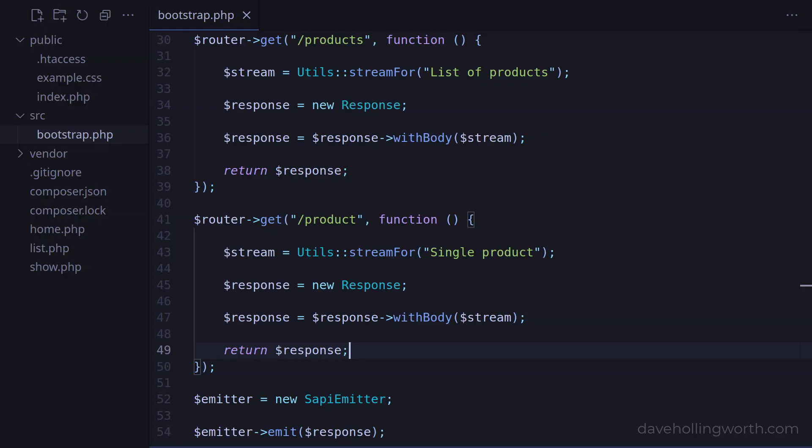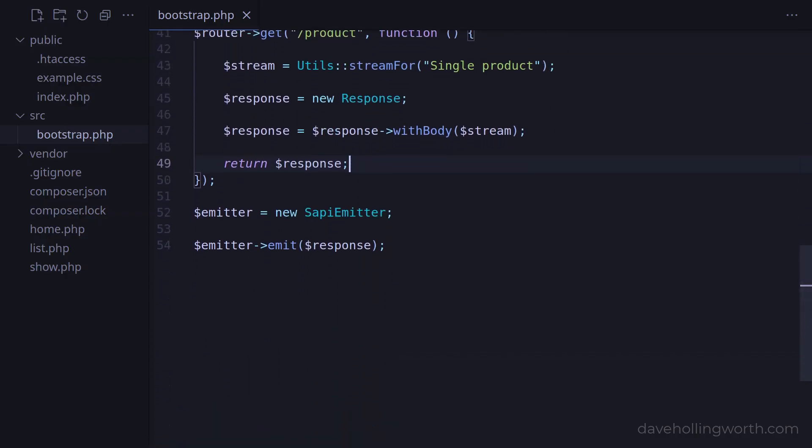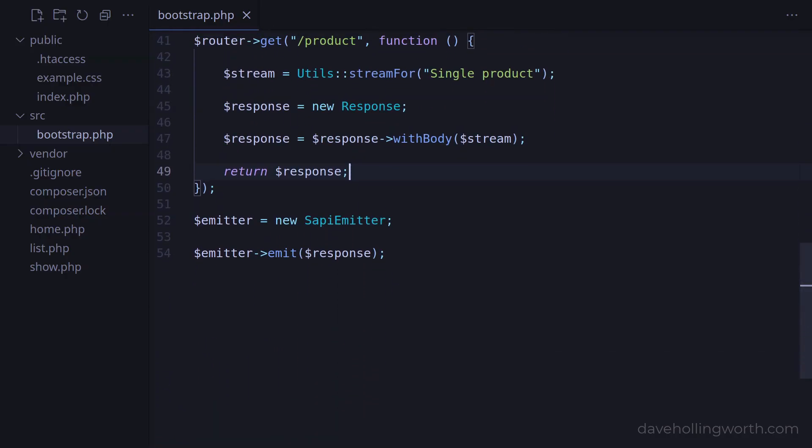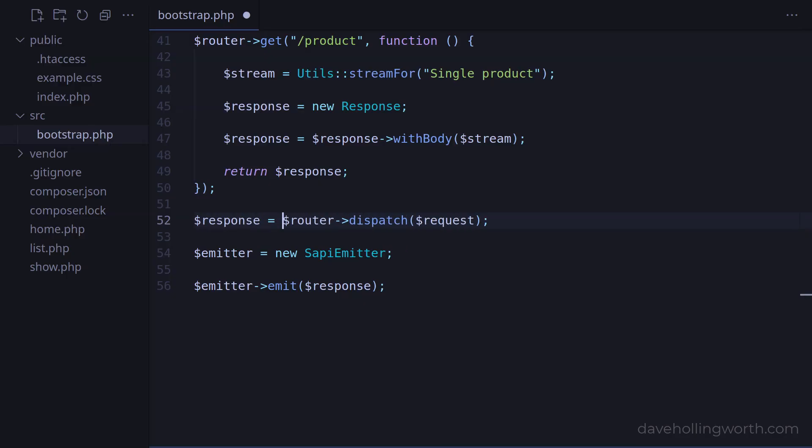Now that we have these routes, we can match them to the request. This is a process known as dispatching. So to do this, we call the dispatch method of the router, passing in the request object. This returns the response object from the route that matched. Then the emitter can emit this response as before.